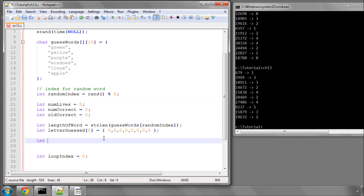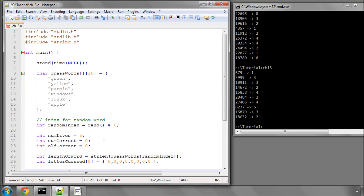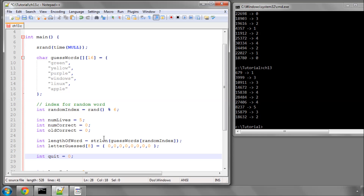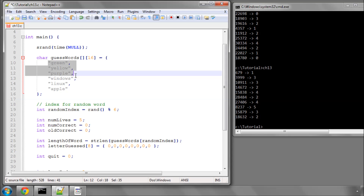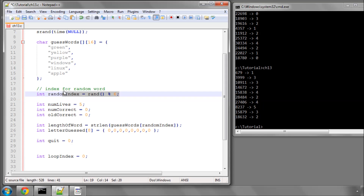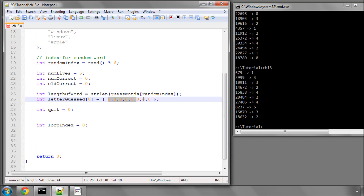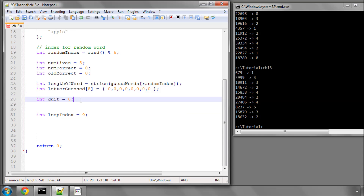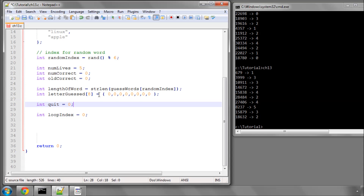One more variable we need is quit, set to zero. If the user quits during the game we set it to one, so when we break out of the main loop we know whether the user quit or simply won or lost. That was quite a bit of setup for this first video — we set up our word array, selected a random index, created the letterGuessed tracking array, stored the word length, and added a quit flag. In the next video we'll start implementing the actual game logic. Thank you very much, till the next video.